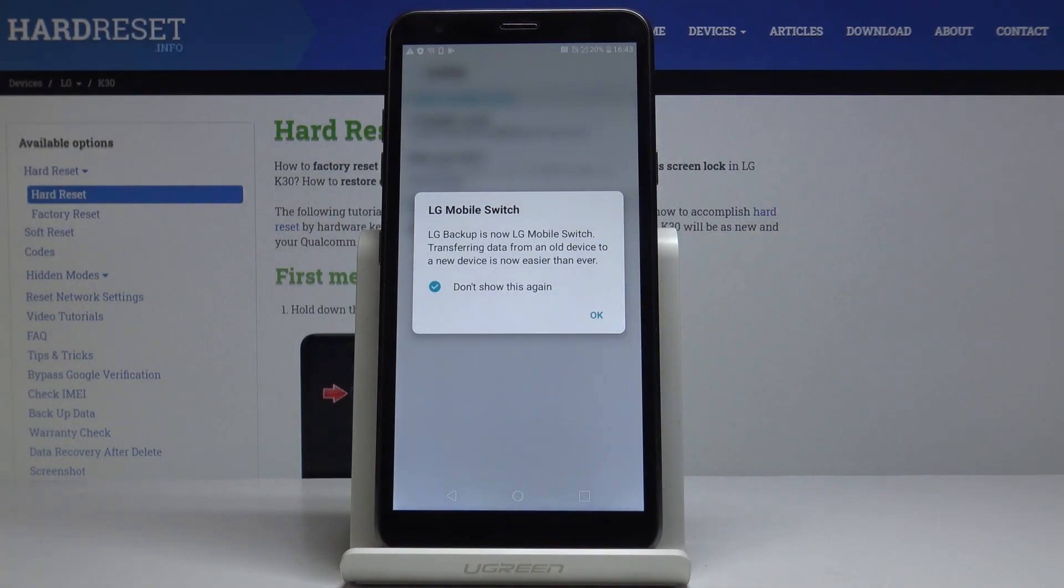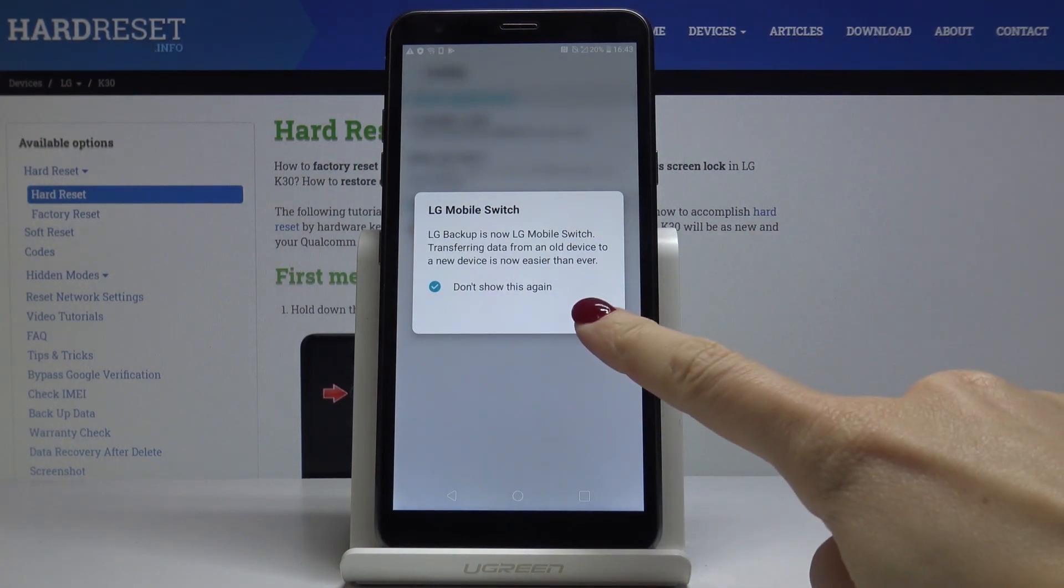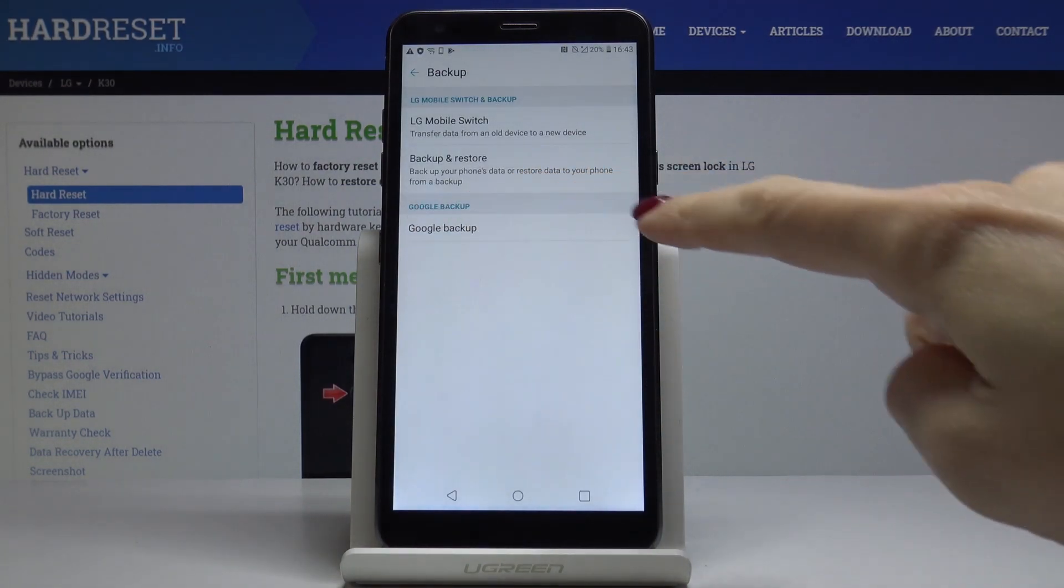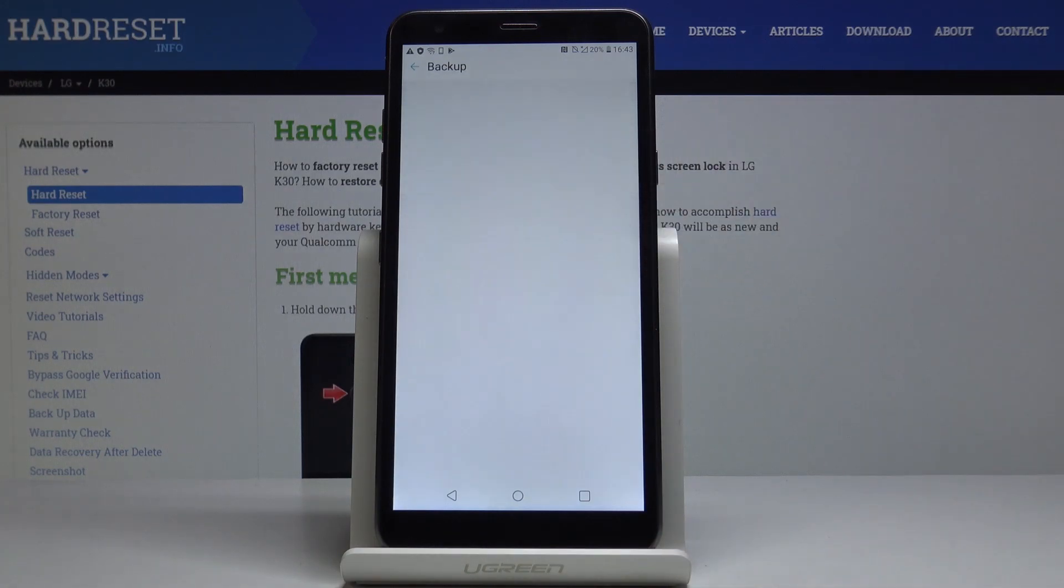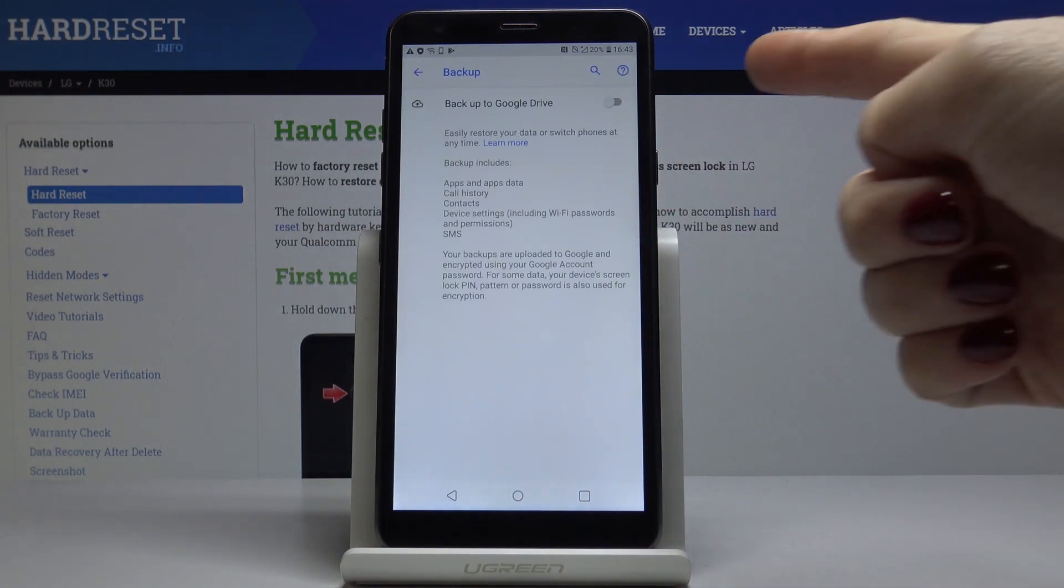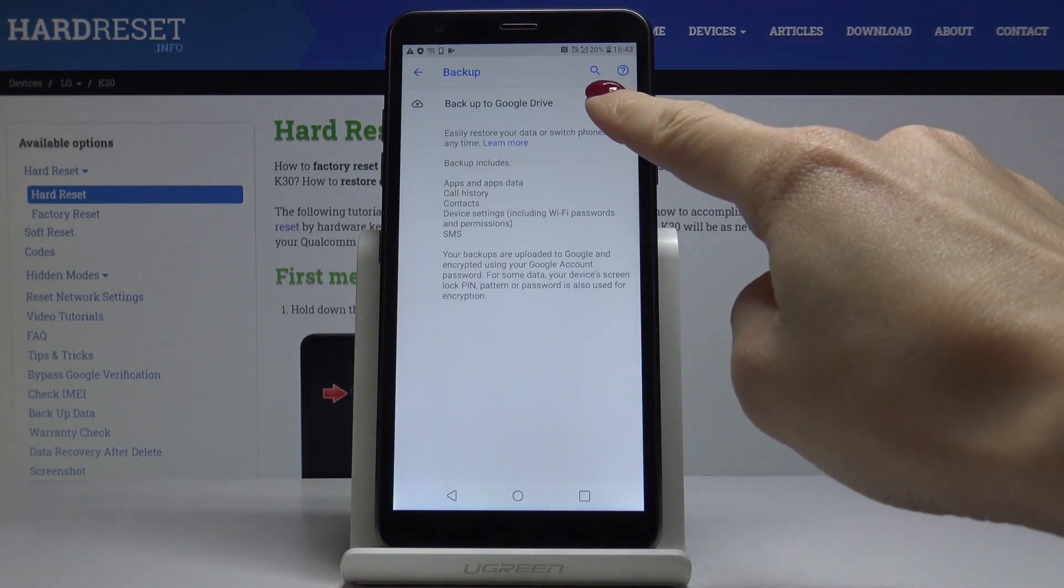Click on OK. And now go to Google Backup. And to activate this feature just click on this switcher.